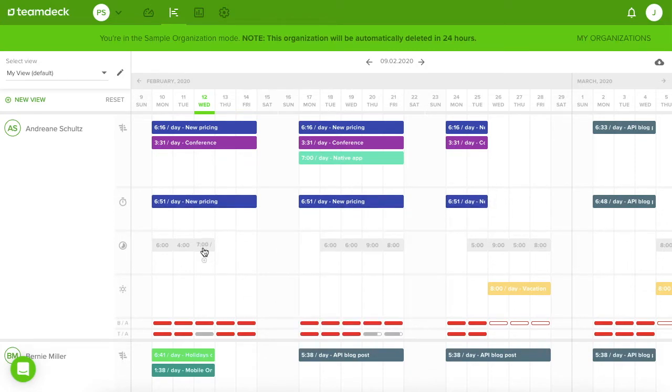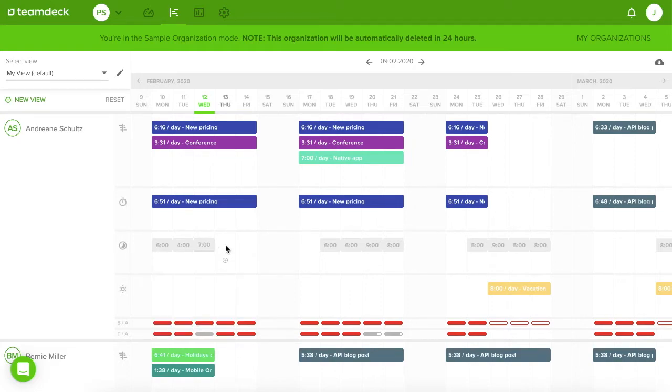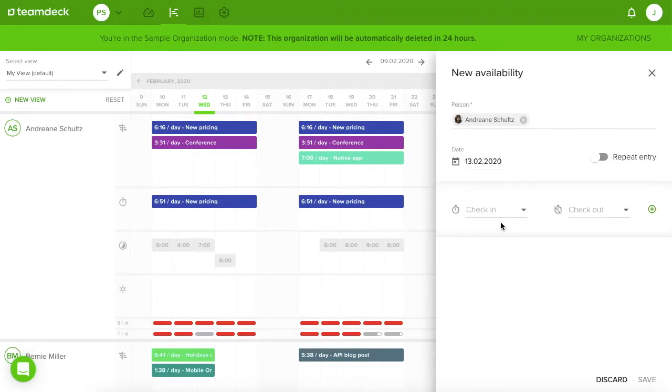Below you can check the availability of your resources. By default it's 8 hours per day, but you can easily change that.